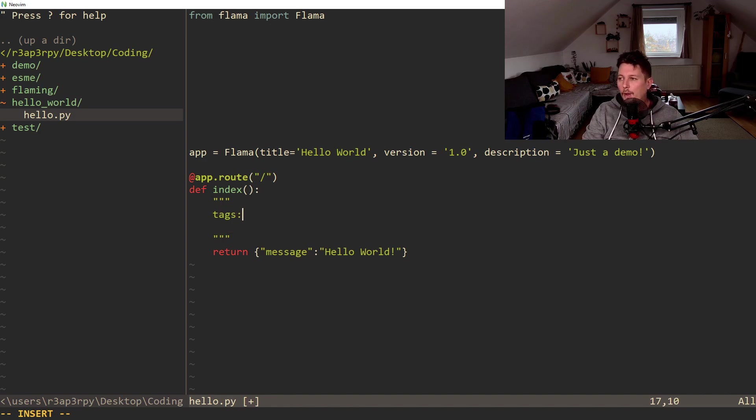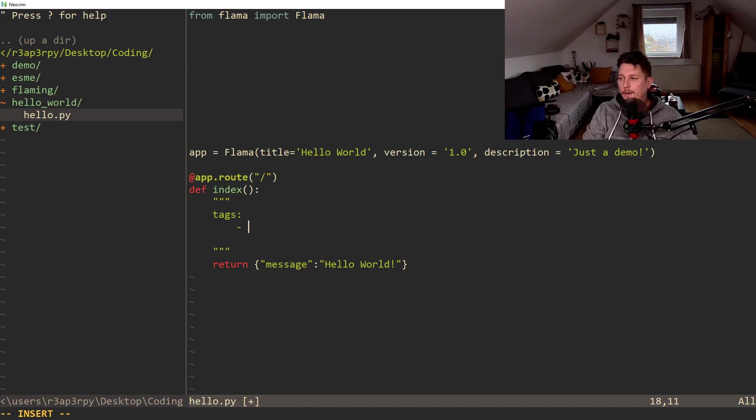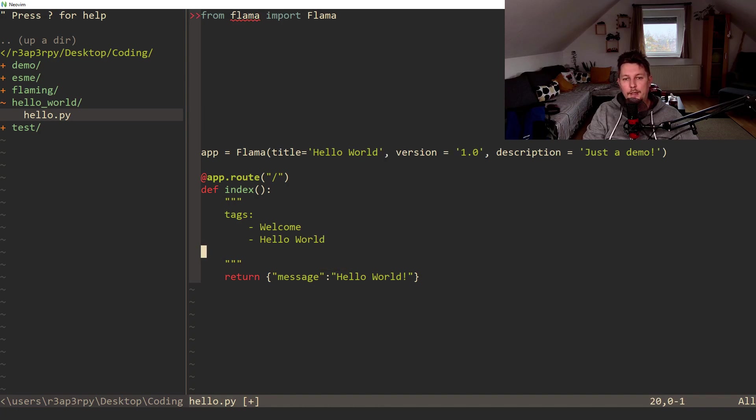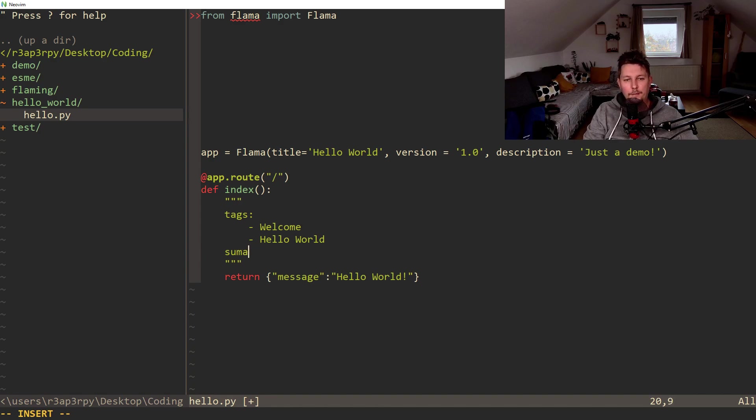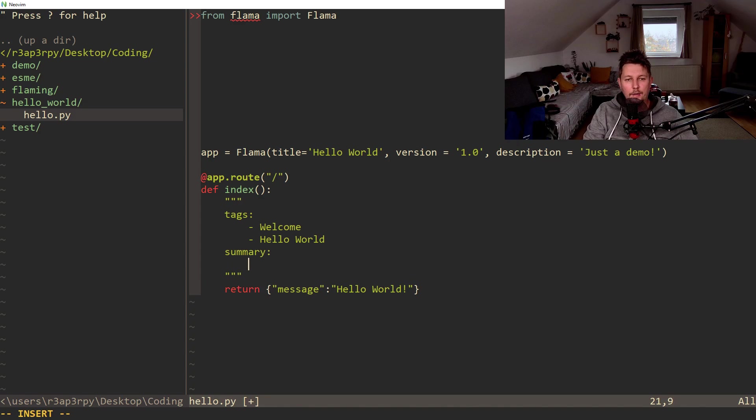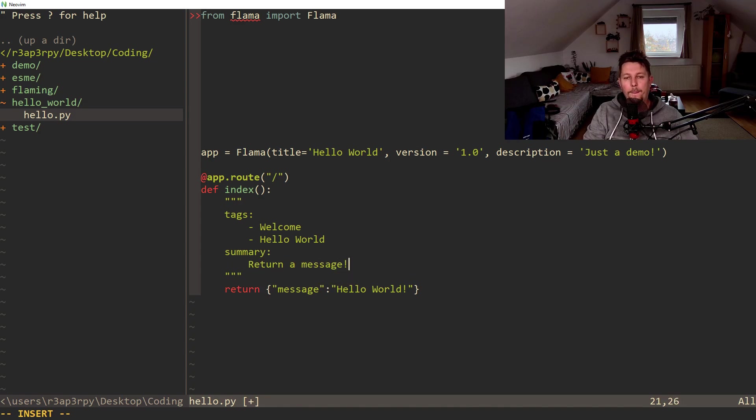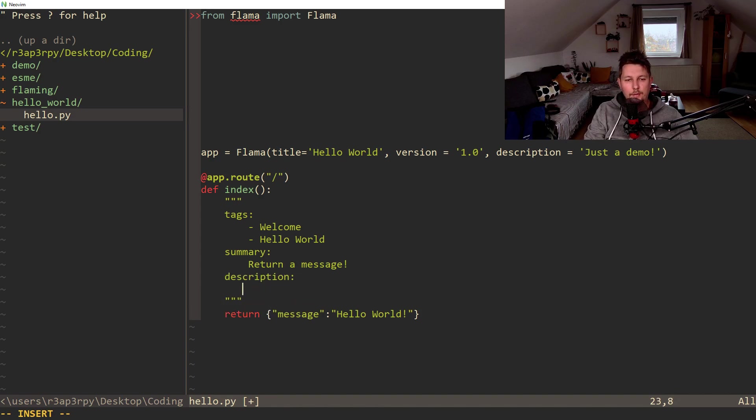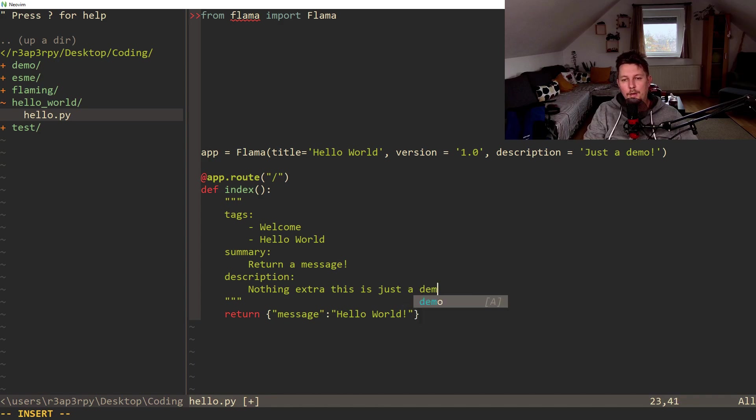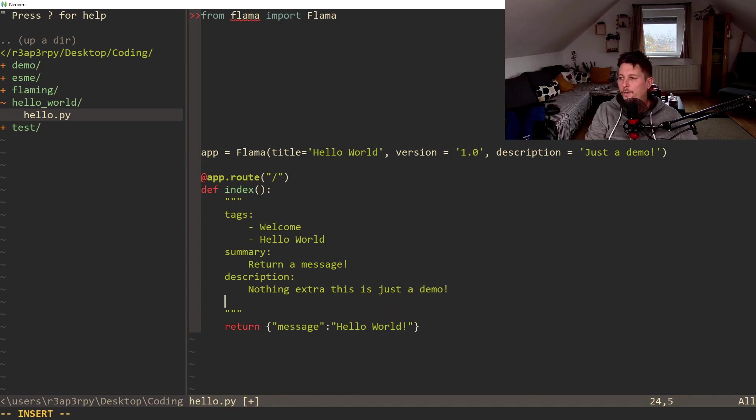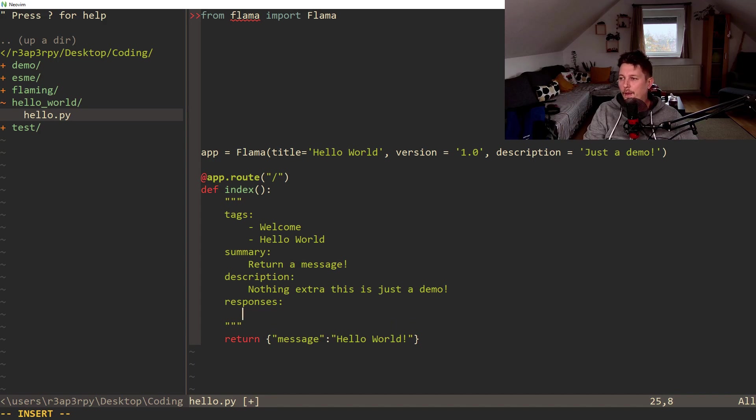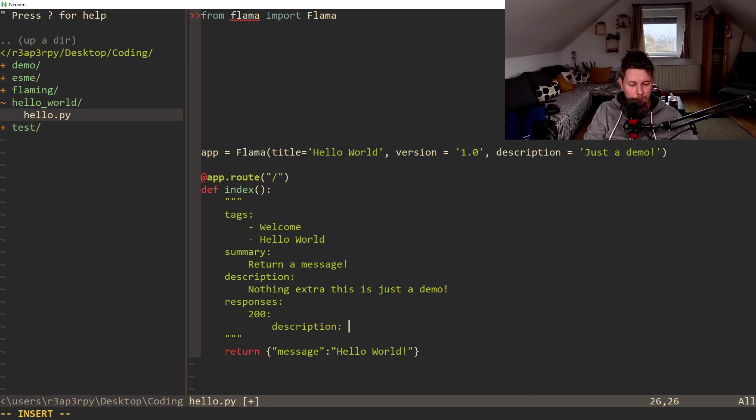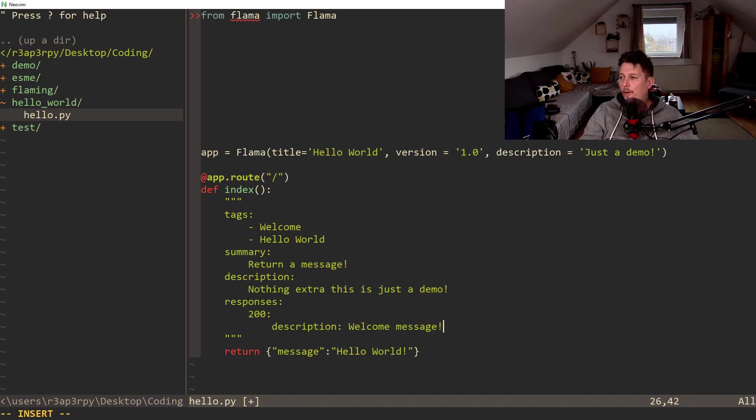So we could say that the tags is welcome, hello world, etc. And we have the summary and basically return a message. And we have the description, so nothing extra, this is just a demo. And the response is going to be 200. And the description: Welcome message.